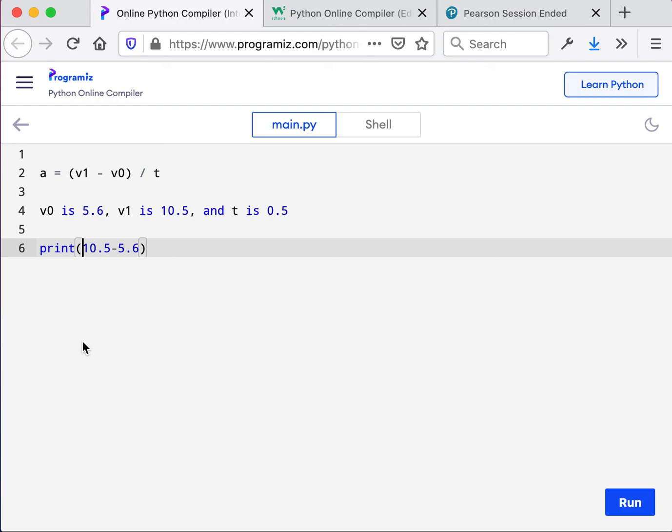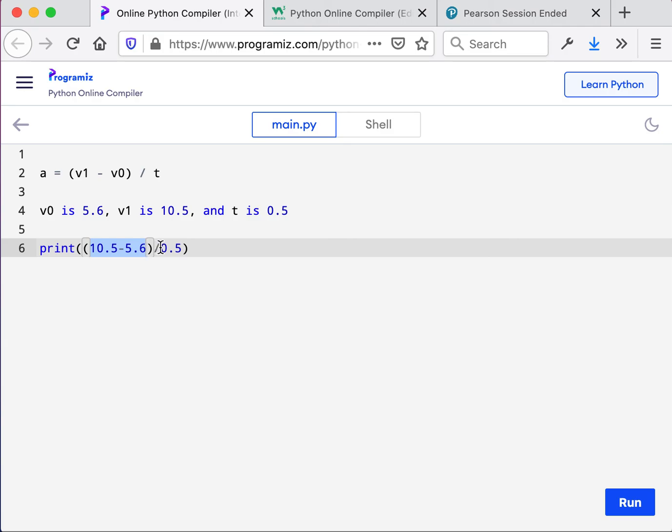And that is, we are going to need another set of parentheses around this subtraction because next, when we try to divide by T, in this instance it's 0.5, we have to first subtract so that the entire amount can be divided. Otherwise, the answer would be incorrect.